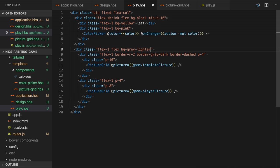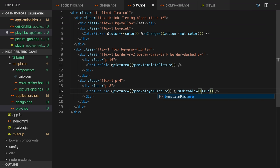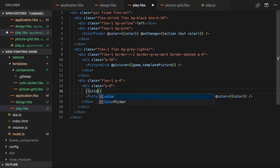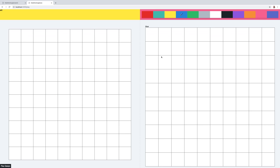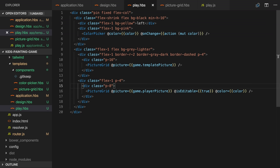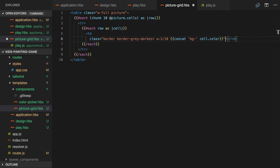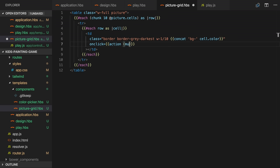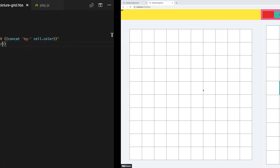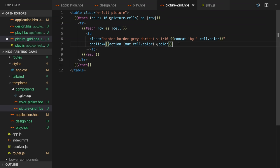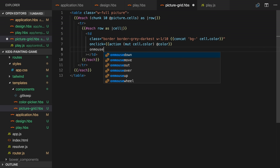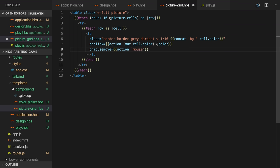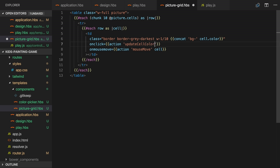Next we'll make the cells clickable. Only the picture on the right will be editable so we'll set an is editable property on the component. We'll also pass in the currently selected color. A simple approach would be to make the table cells clickable and mutate the cell color when a cell is clicked. And you can see that works okay. I can select a color and I can click cells to change the color. This doesn't work when dragging though and having to click each cell one by one is a bit tedious.